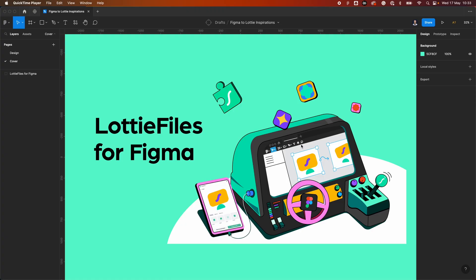This is Will from Will Bright Design, and I'm back with a video to announce that LottieFiles have just released a new plugin for Figma which allows you to create animations directly within Figma for Lottie.